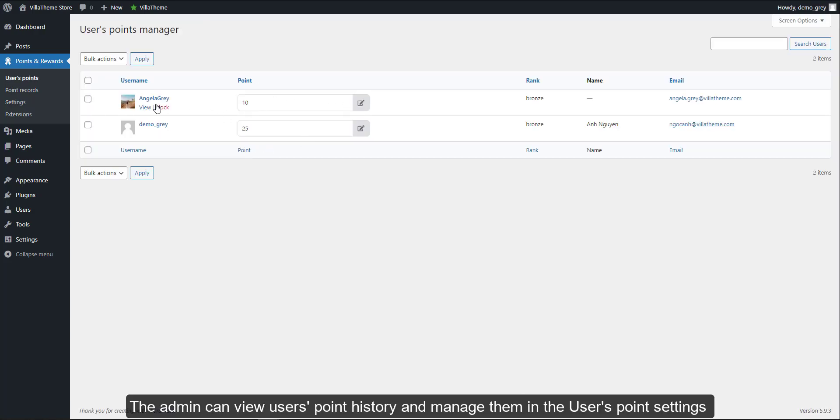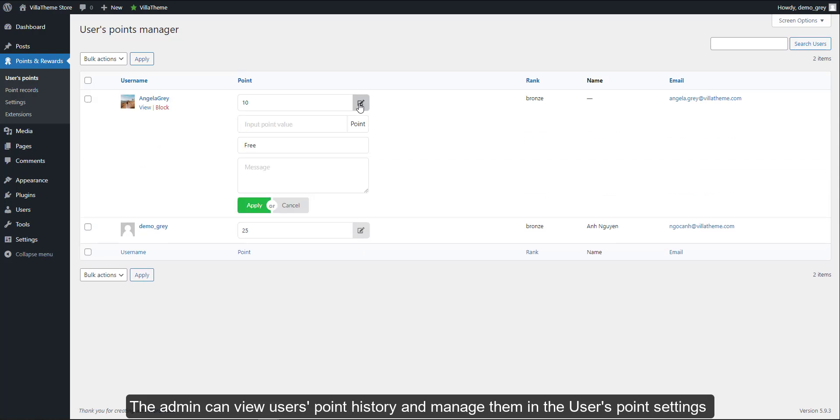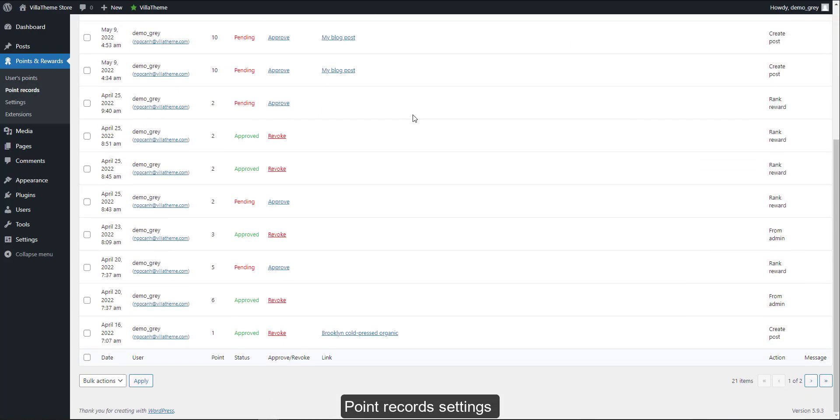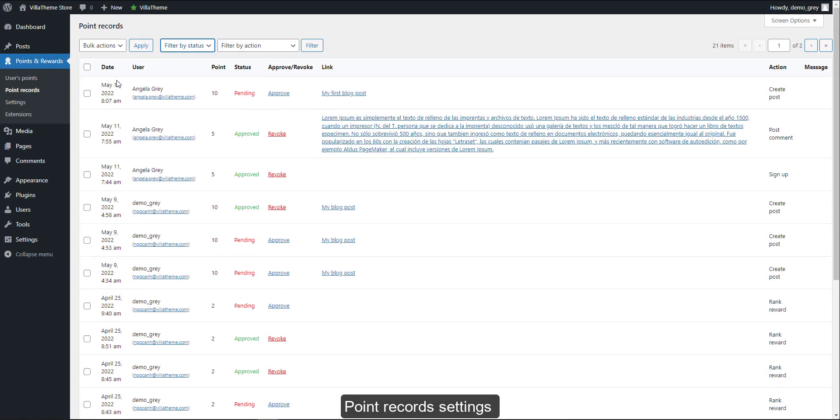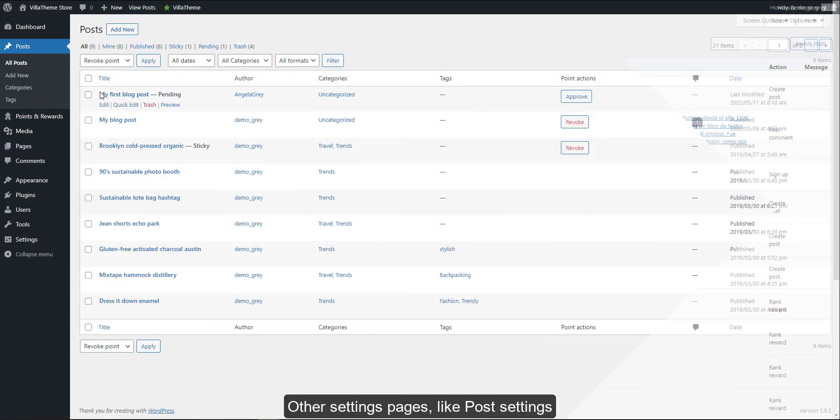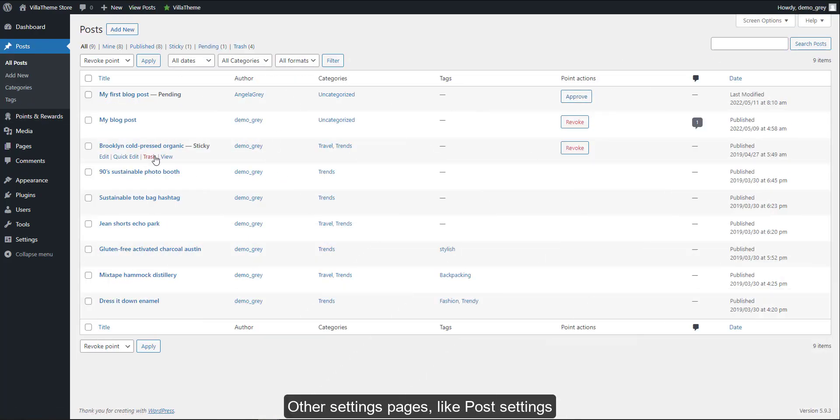Build your ranking system with rewards and control the user's points. The admin can view user's point history and manage them in the user's point settings, point record settings, and other settings pages like post settings.